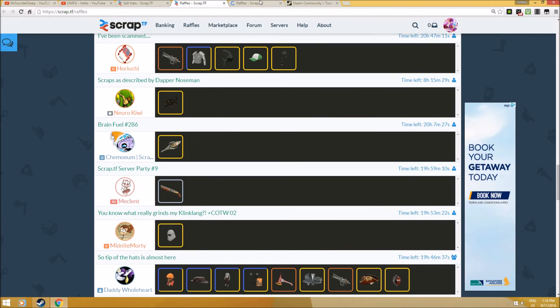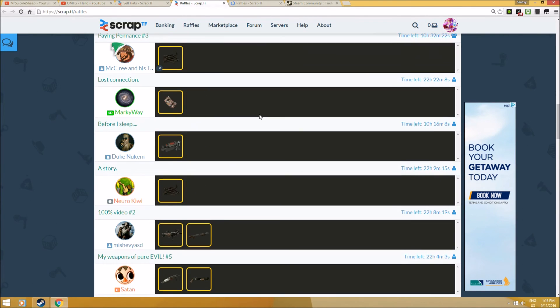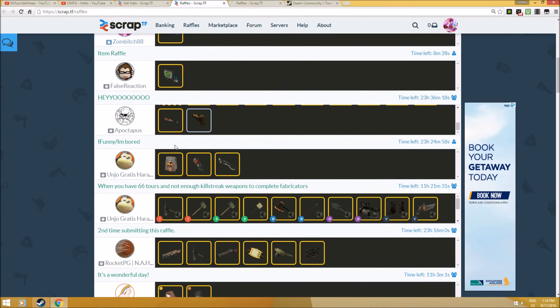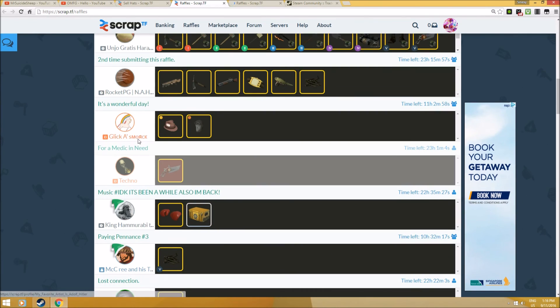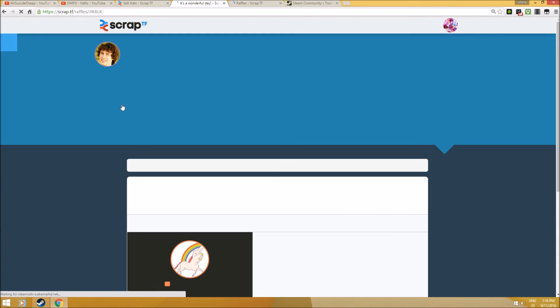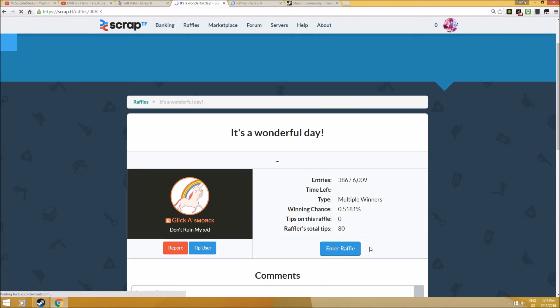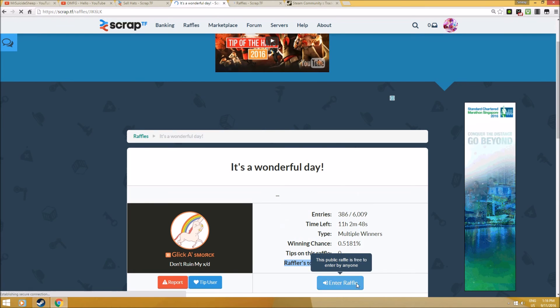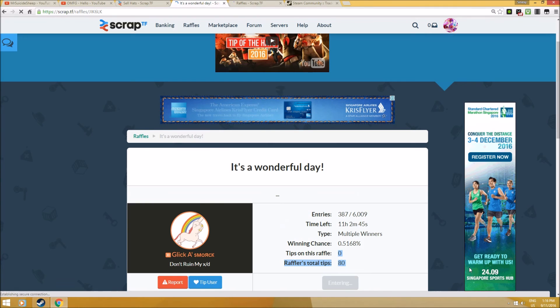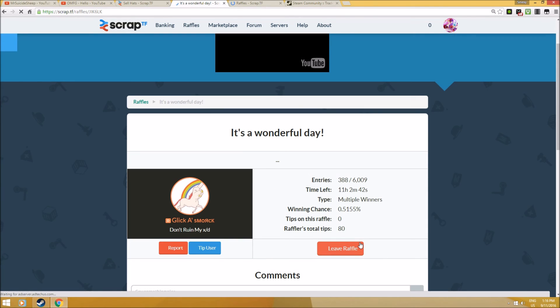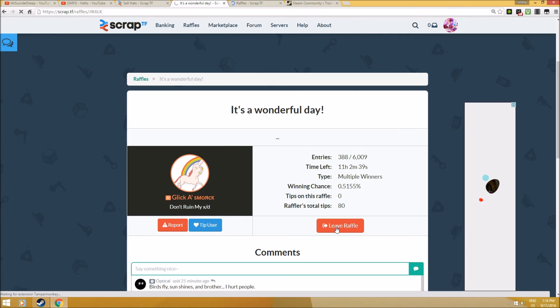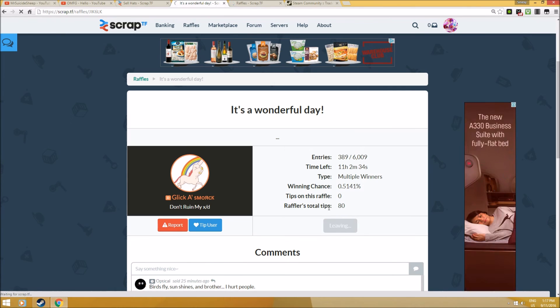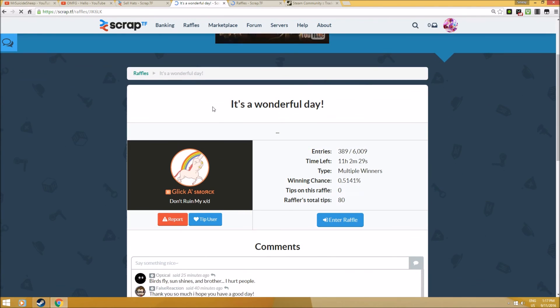How do you enter a raffle? Very simple. Let me give you an example. Let's say I want to enter this guy's raffle. All you have to do is click 'Enter Raffle,' that's it. You can comment below to thank him. Very simple. You can thank him in the comments here. I'm going to leave the raffle to give others a full chance - I'm a nice person.